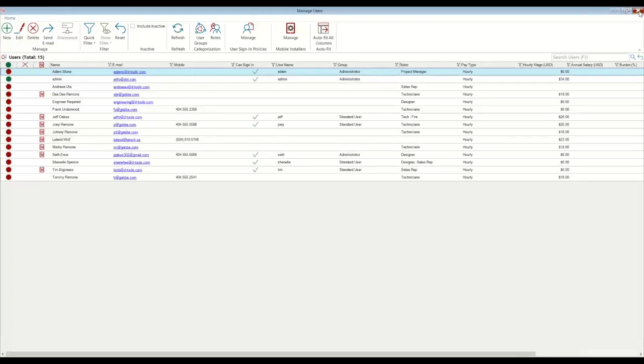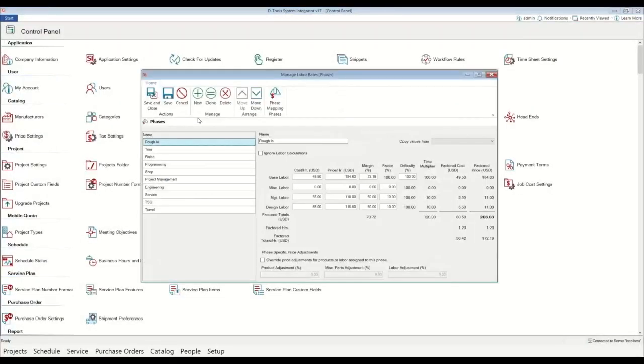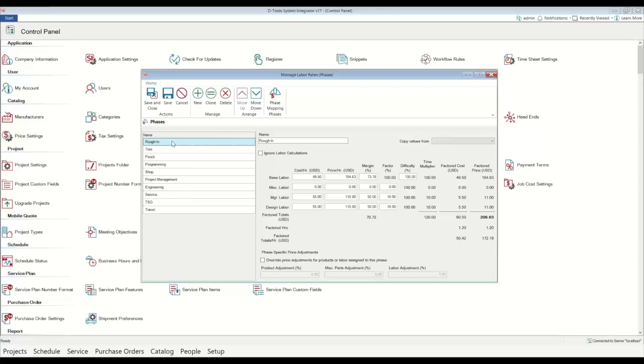So once you've completed your user setup, the last major thing you want to worry about for the initial setup of the SI system is putting in your labor rates. Now, when it comes to labor rates here in the program, you're going to have a few phases listed on the left. So you're going to have rough in, trim, finish and programming are your default phases. And as you can see with mine, I've created a few additional ones that's completely optional. So the way the labor works in our system, it is linked to phases, which allows you to put a specific labor rate in for each phase of your projects.